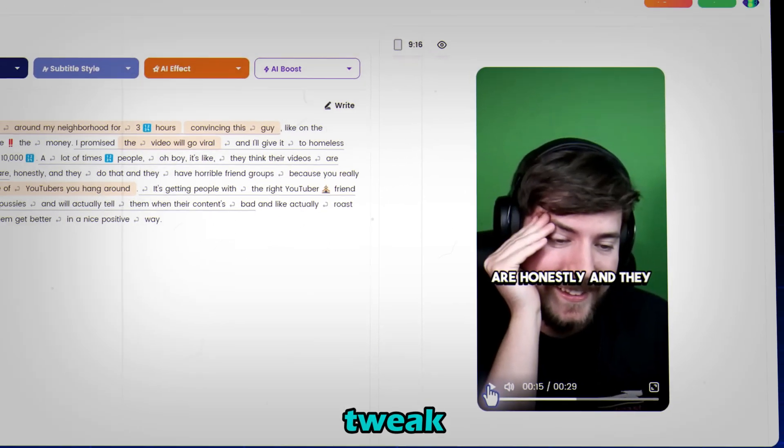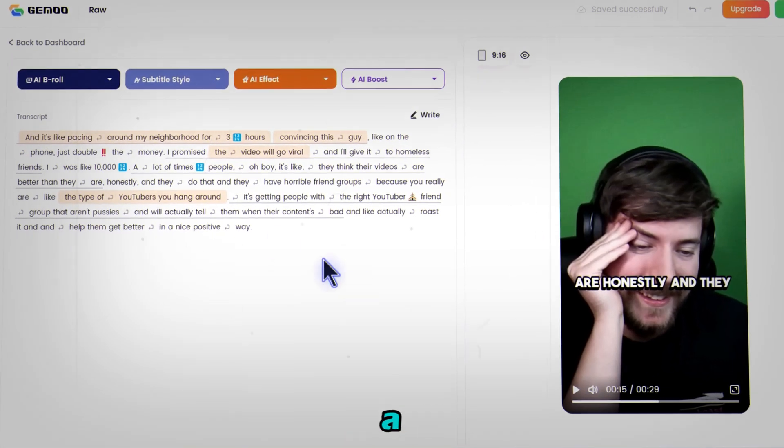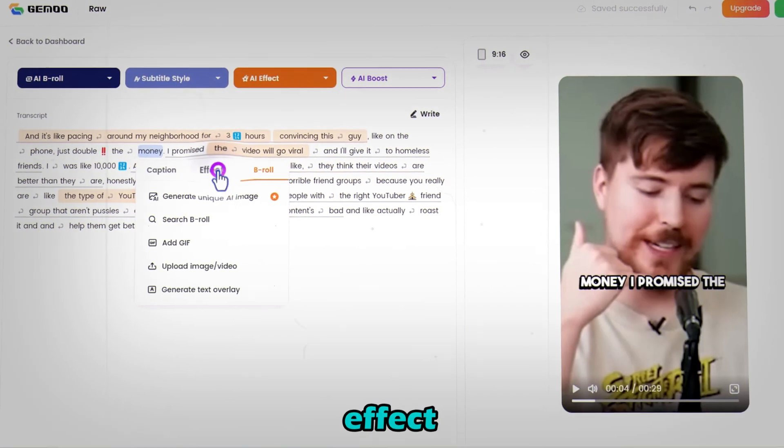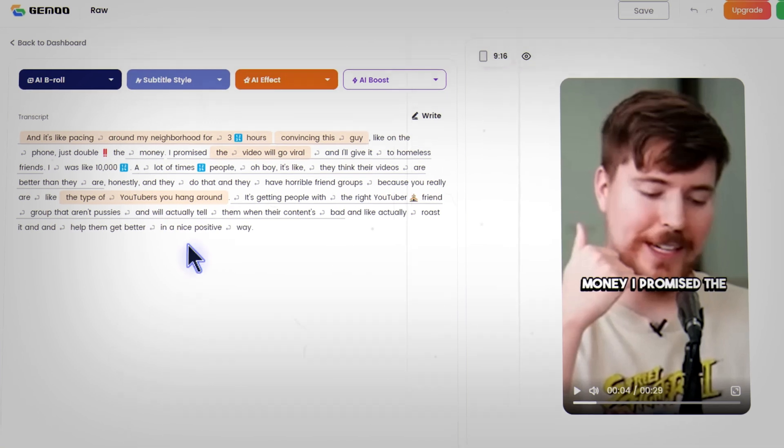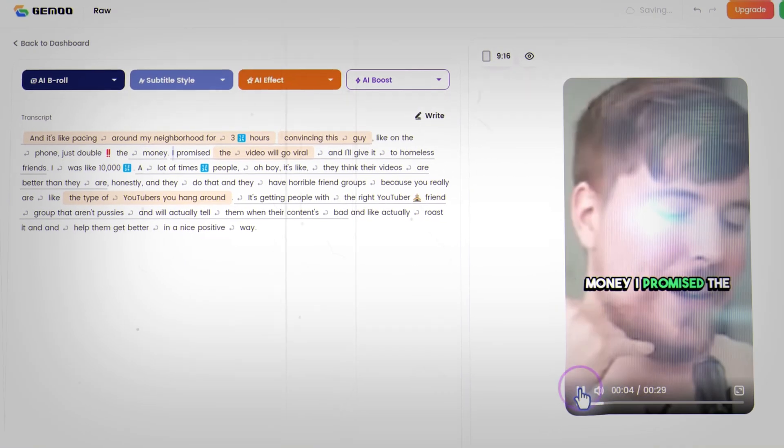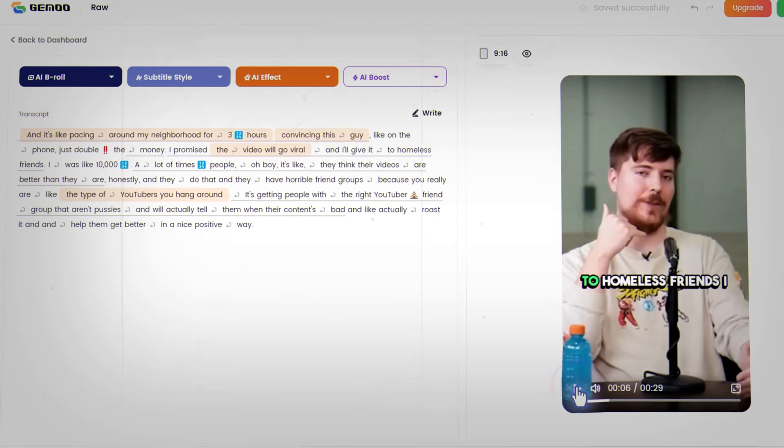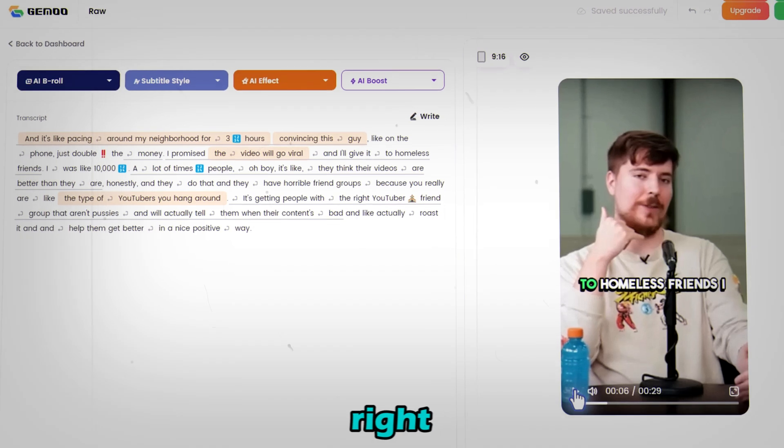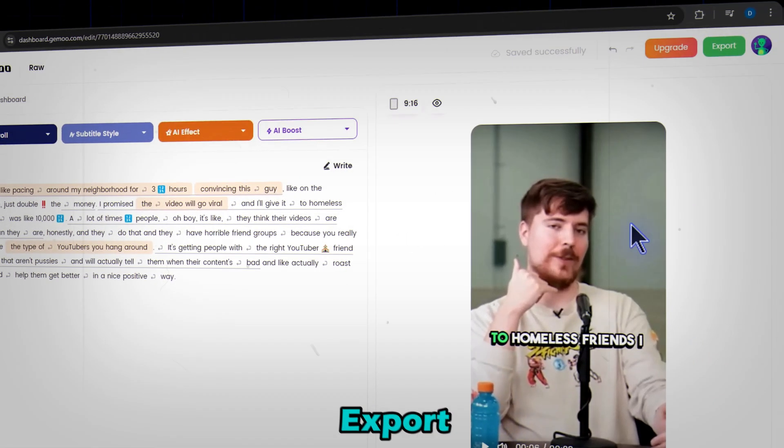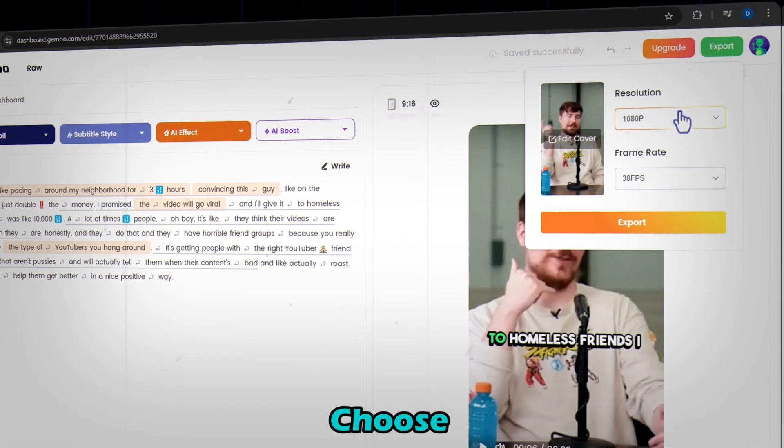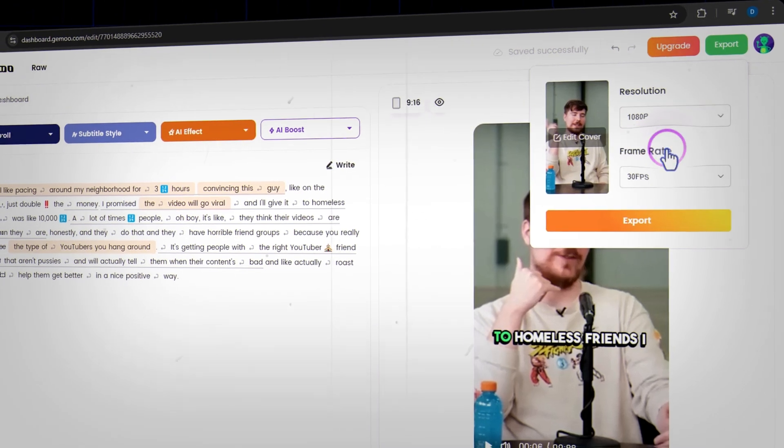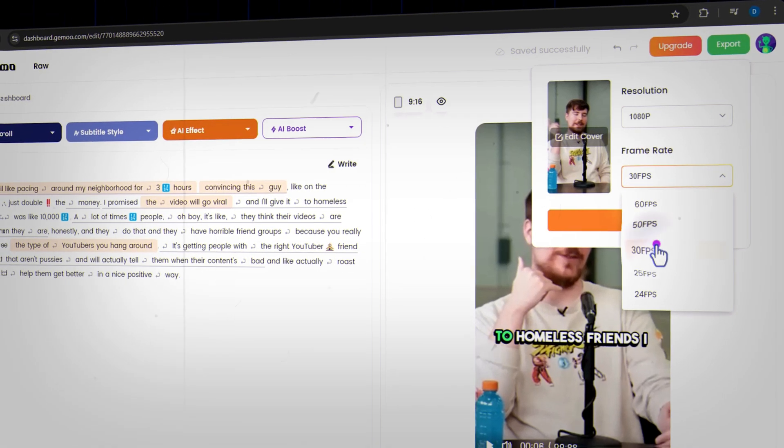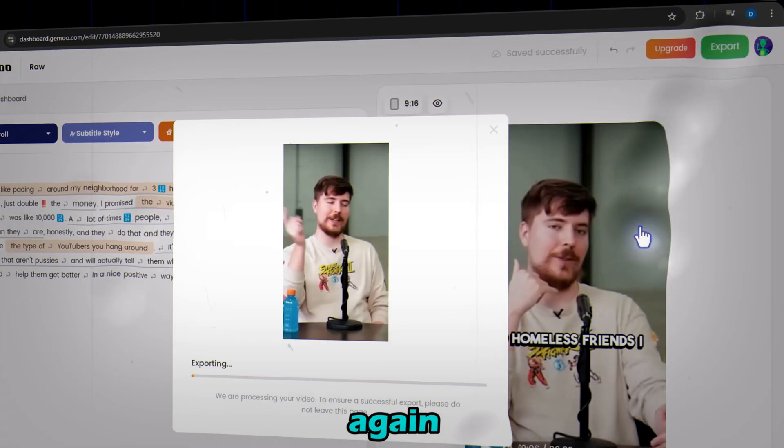And want to tweak something? No problem. Just select a word and add a glitch effect. I promise the video will go viral and I'll give it. Looks cool, right? Once you're satisfied, click export. Choose your resolution and frame rate and hit export again.